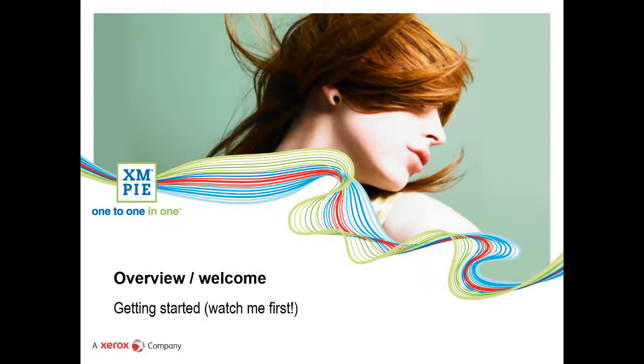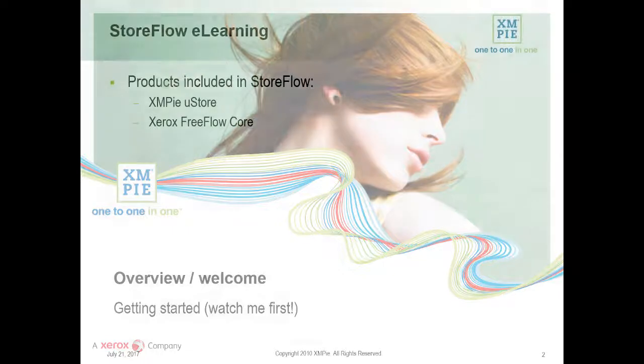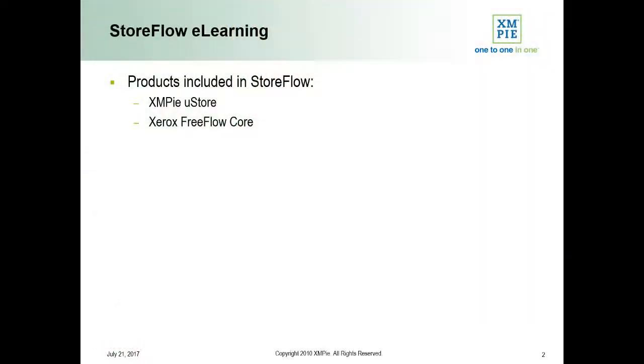Welcome to XMPi StoreFlow Training. This series of online videos is designed to help you get started with U-Store and FreeFlow Core and introduce the basics needed to get your stores set up quickly and easily.